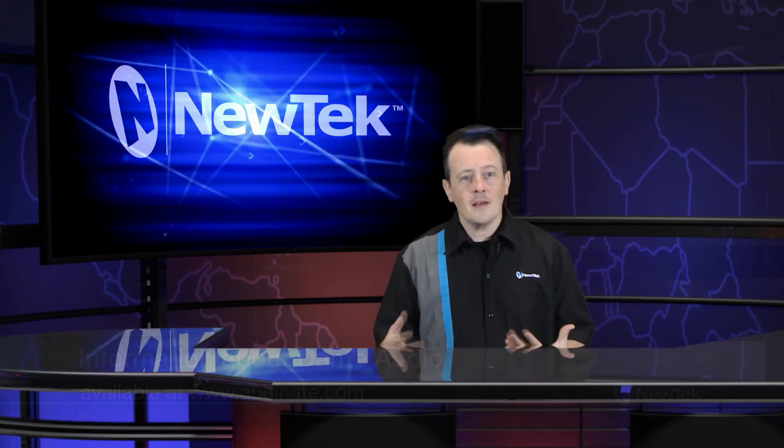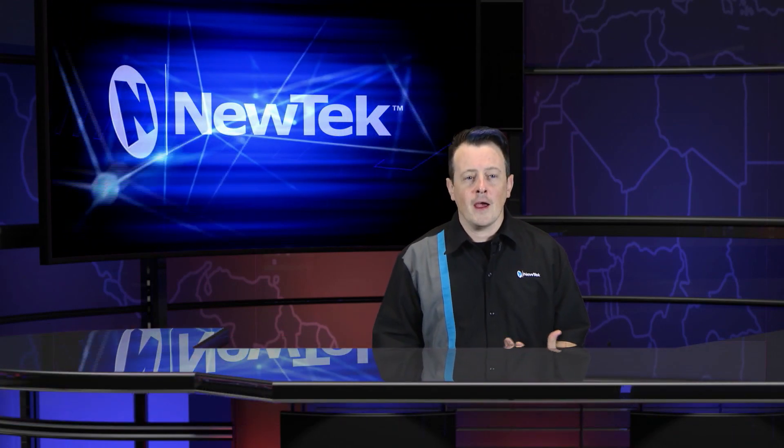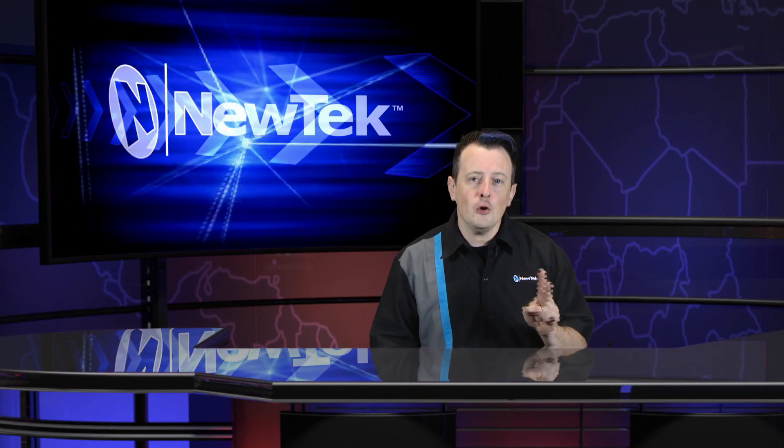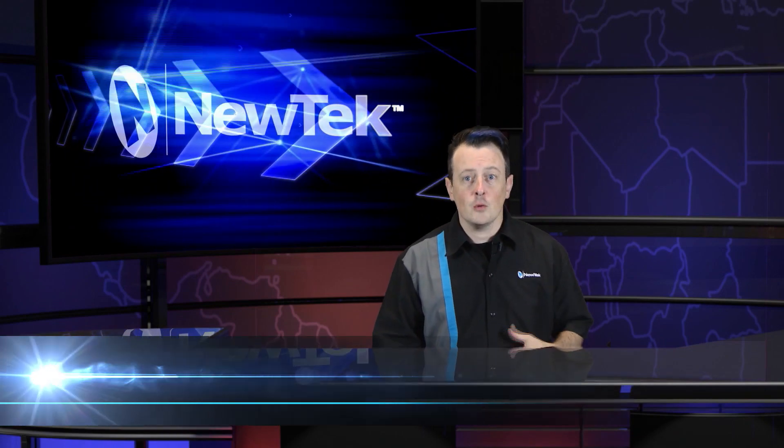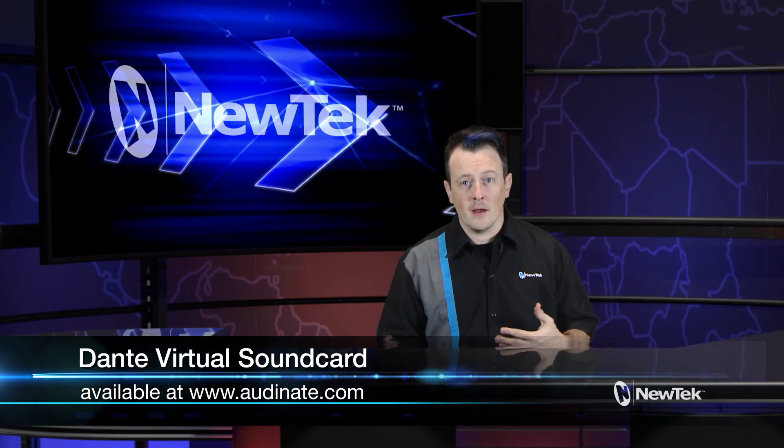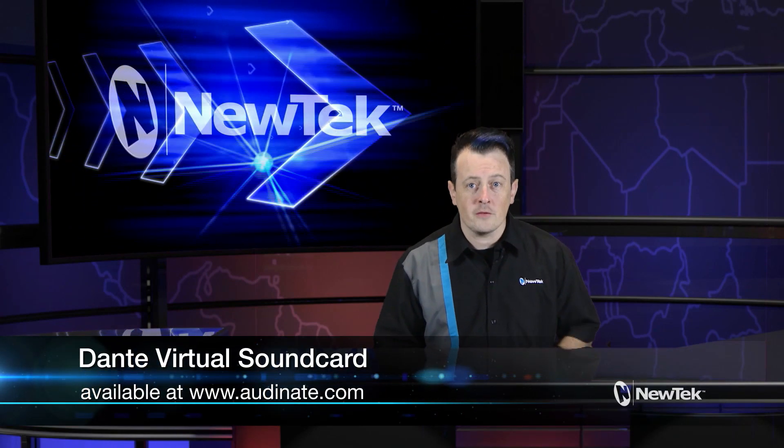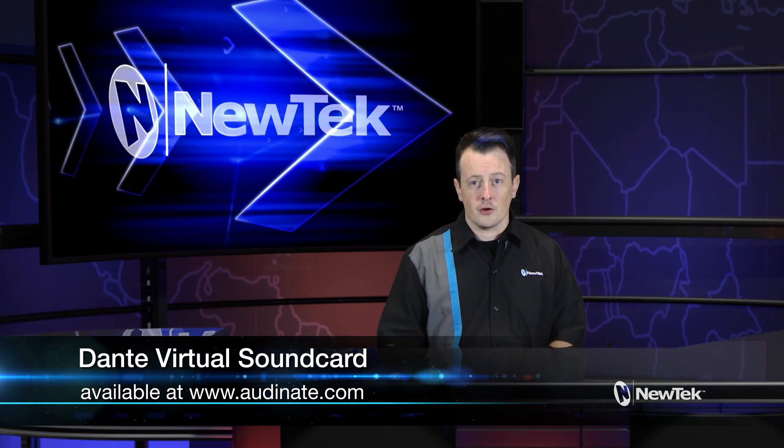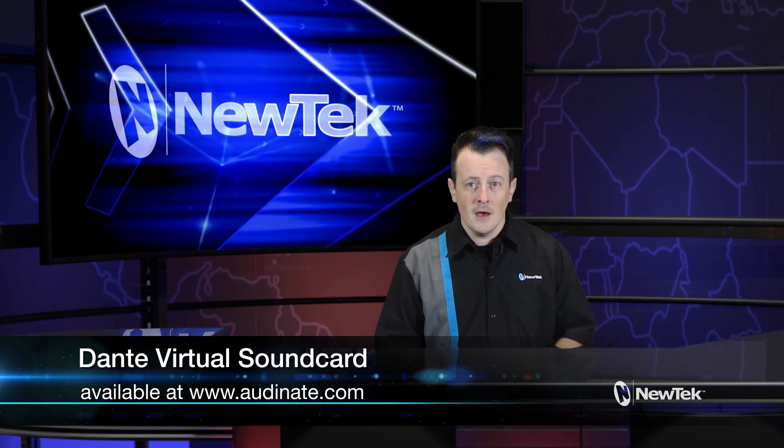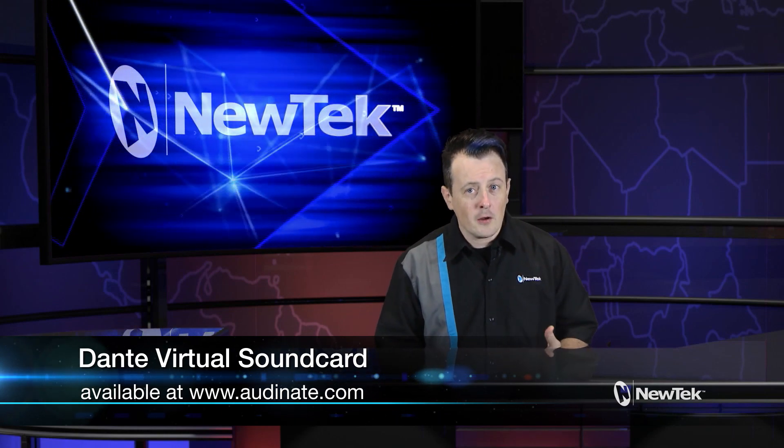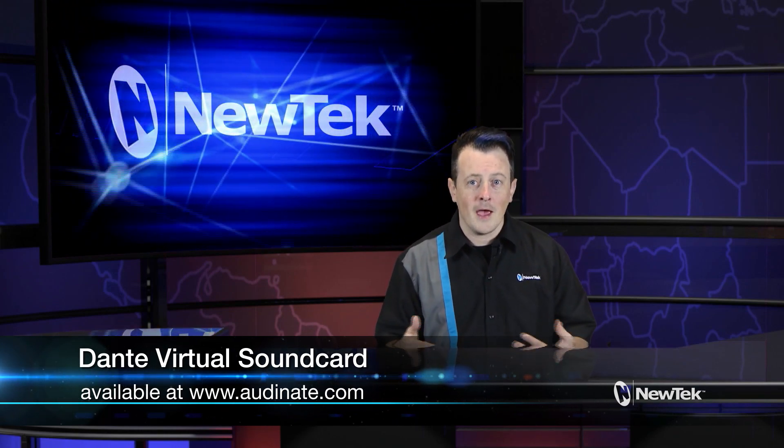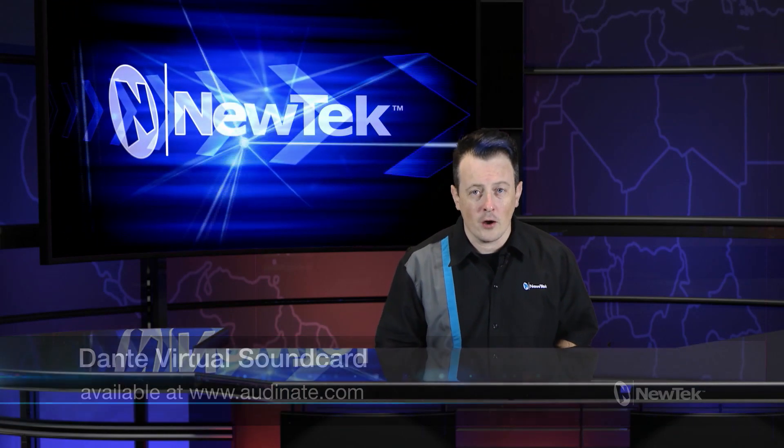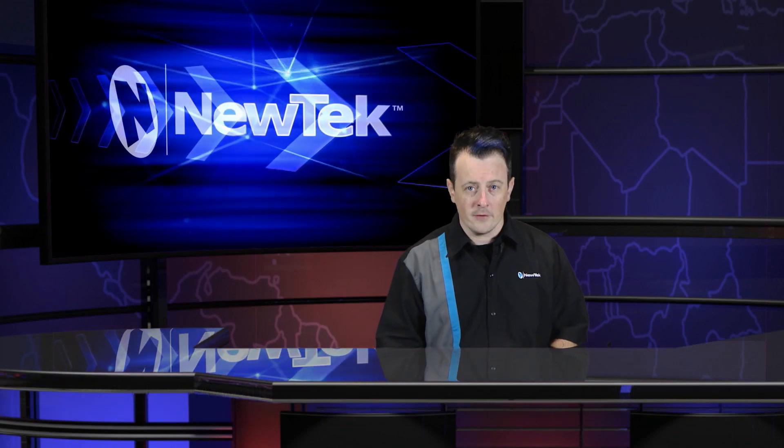Now to get this to work with TriCaster you'll need two pieces of software. First you will need to download a Dante virtual sound card onto the TriCaster. This is a thirty dollar application that will allow you to send and receive Dante Audio on your TriCaster.